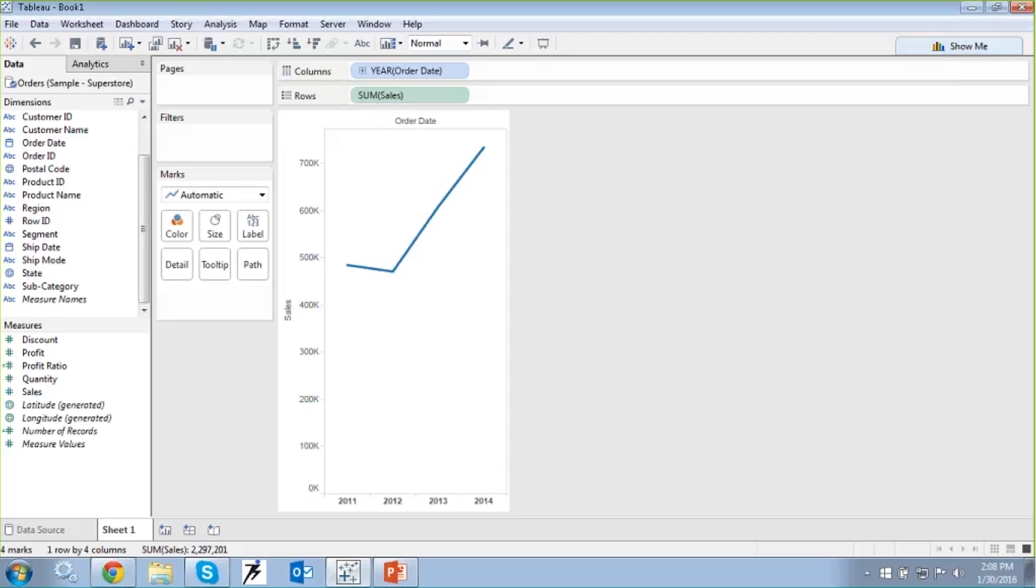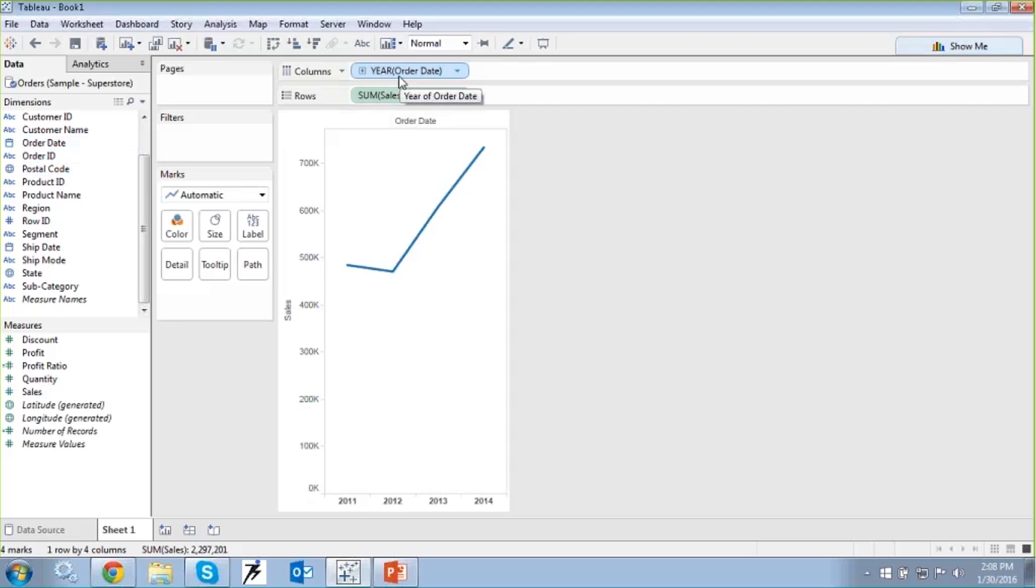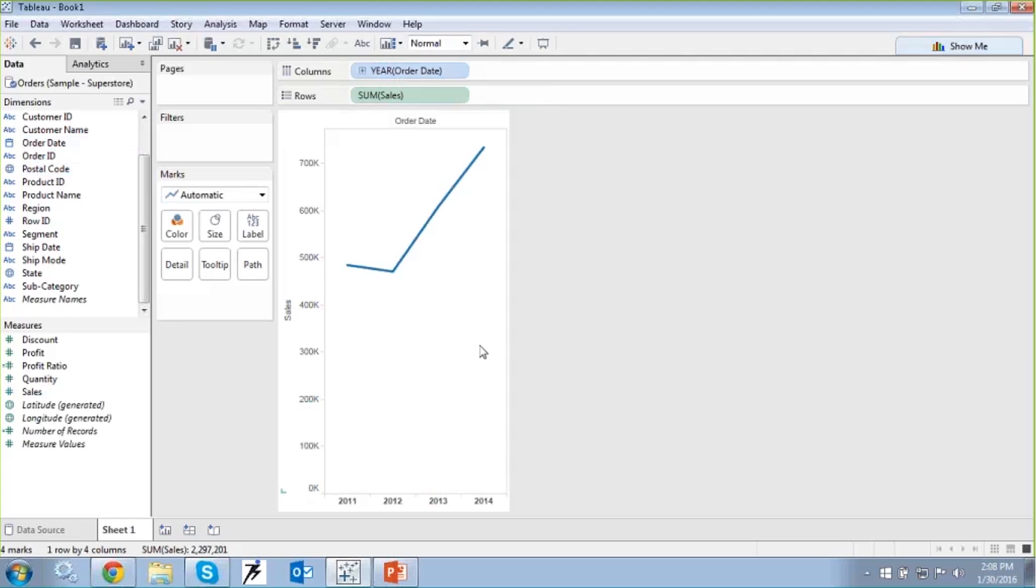So here we have your order date. So if you notice, we already have the order date and Tableau has automatically created the hierarchy, the level here for us, and by default it's taking in the highest level of the time hierarchy here. So it takes in the level at a yearly level here for our sales that we can see. Now this is how Jason will be able to achieve his view where he can see the sales at a yearly level for all the years that are present in the data source.